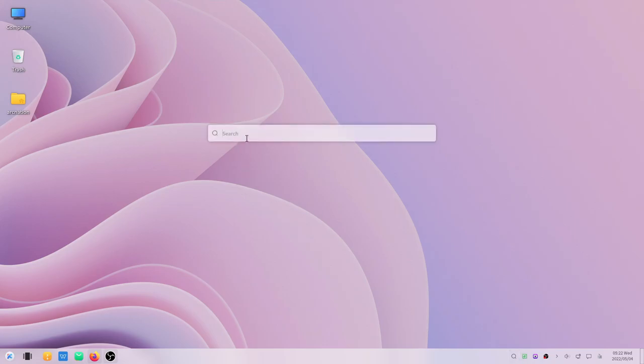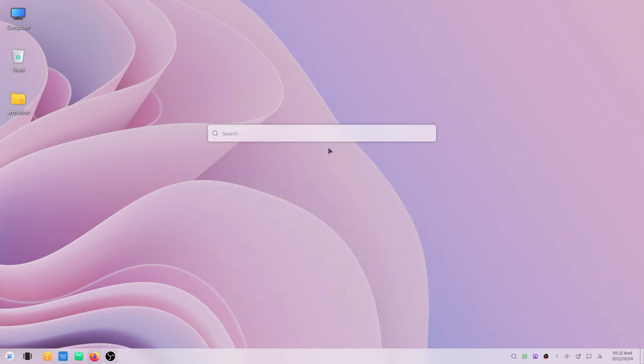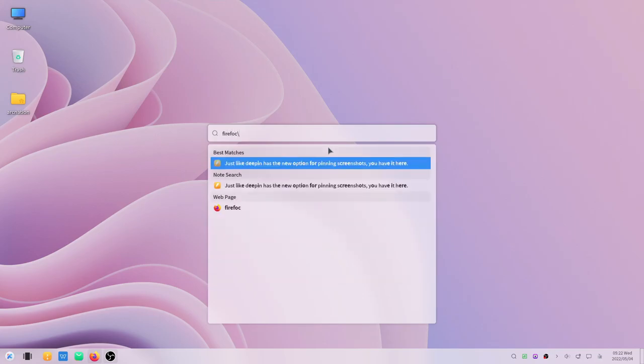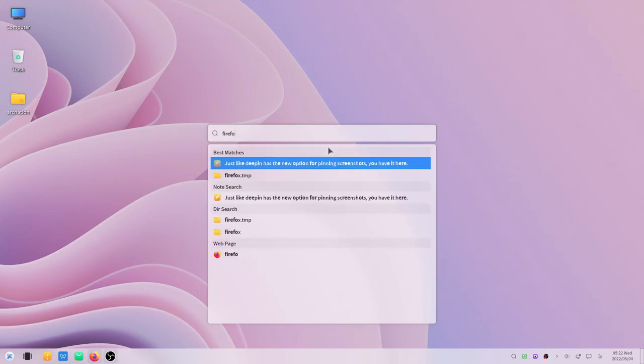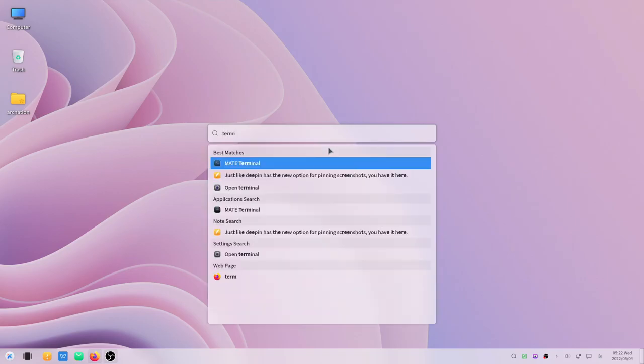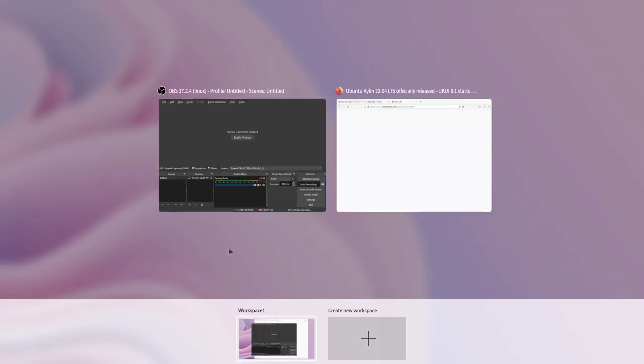They also have this search anywhere feature. If we just go for a document that we have saved, you can also search for the document. If you want to go for an application, for example if you want Firefox, you can just search for Firefox but it doesn't come. Let us search for any other application like the terminal.